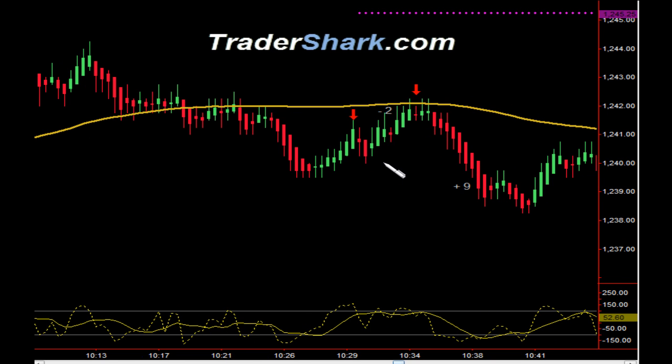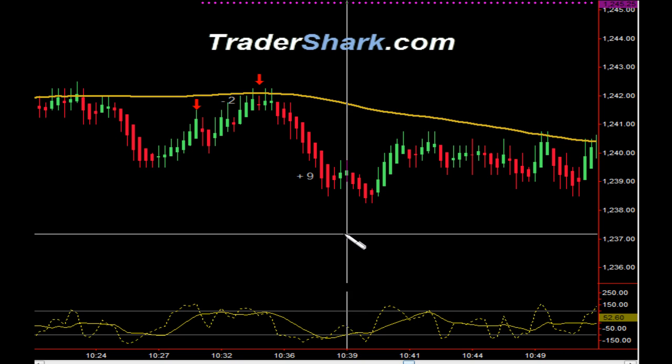Even if you have a stop out, you need to be able to jump right back into the game. And we had another opportunity to get short — target 1 and target 2 were hit for a total of 9 ticks.